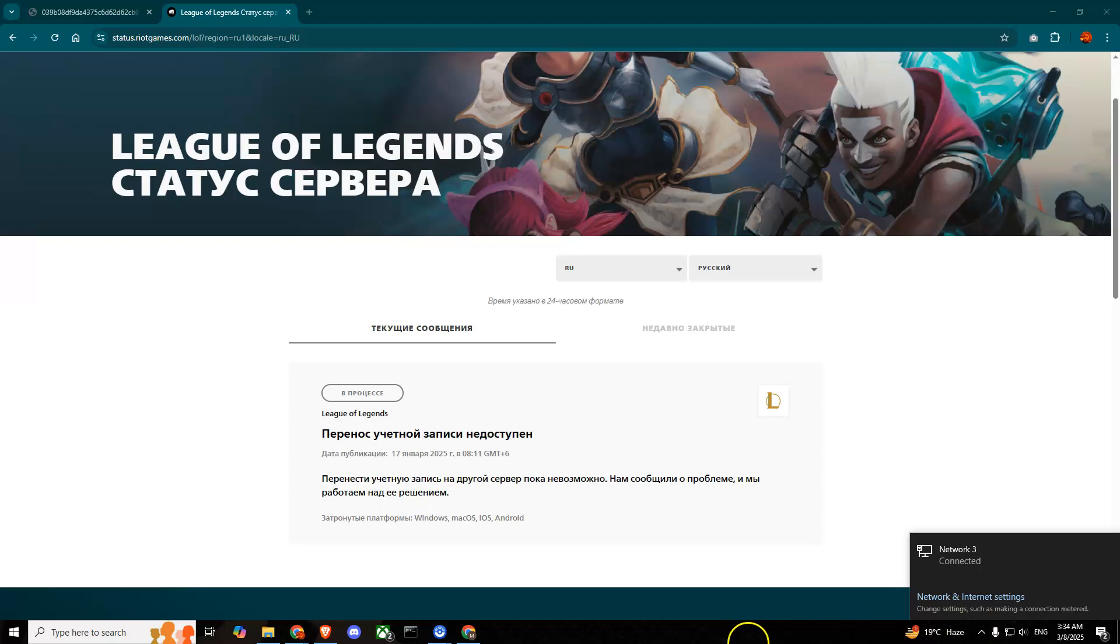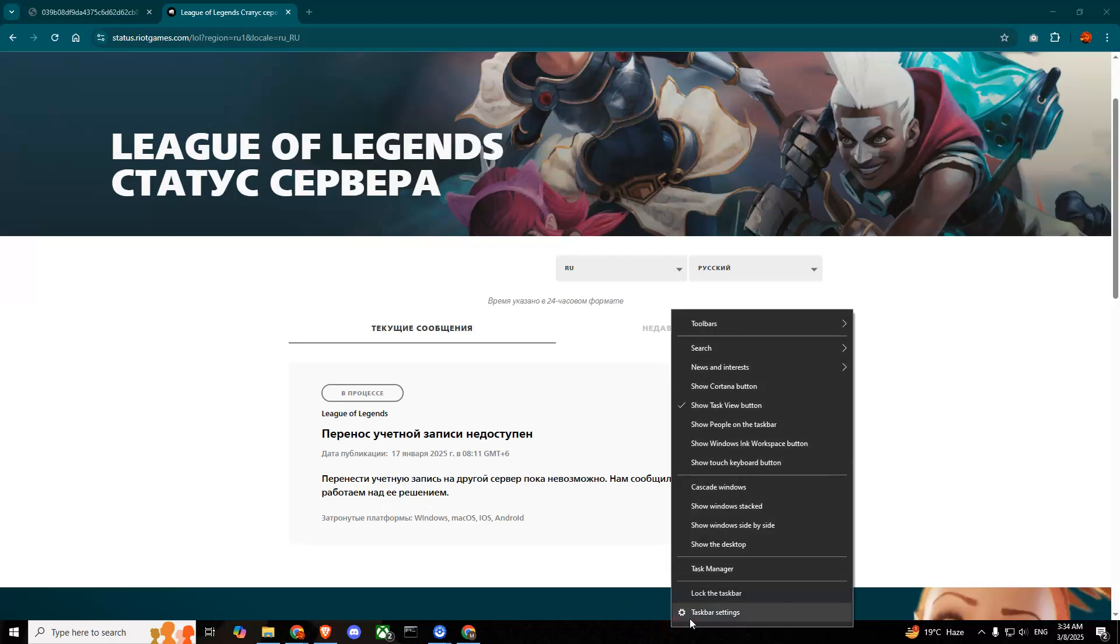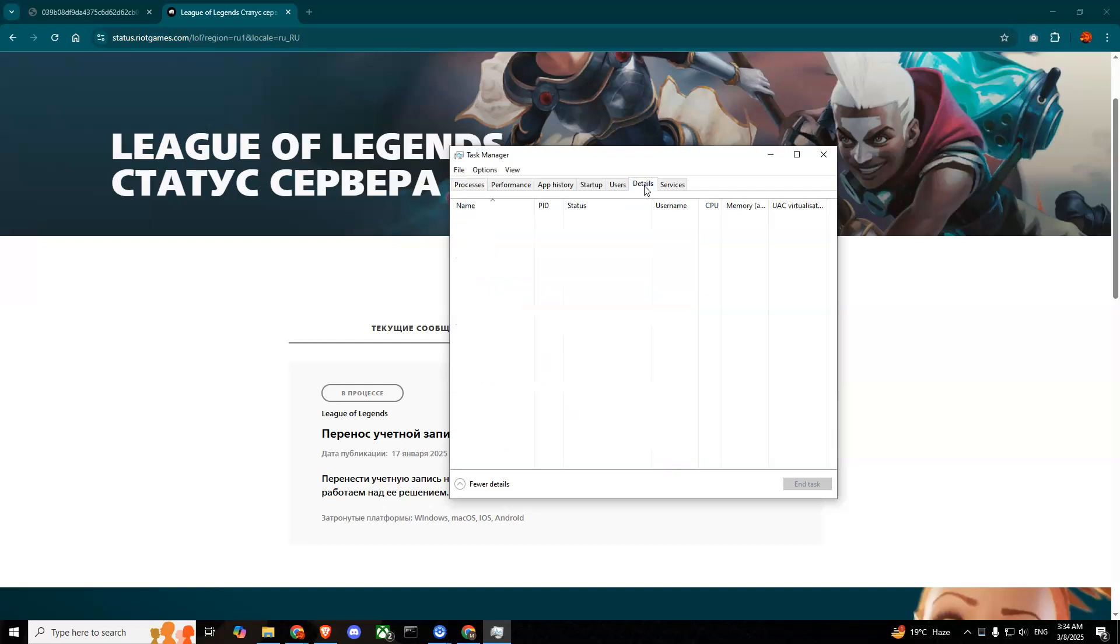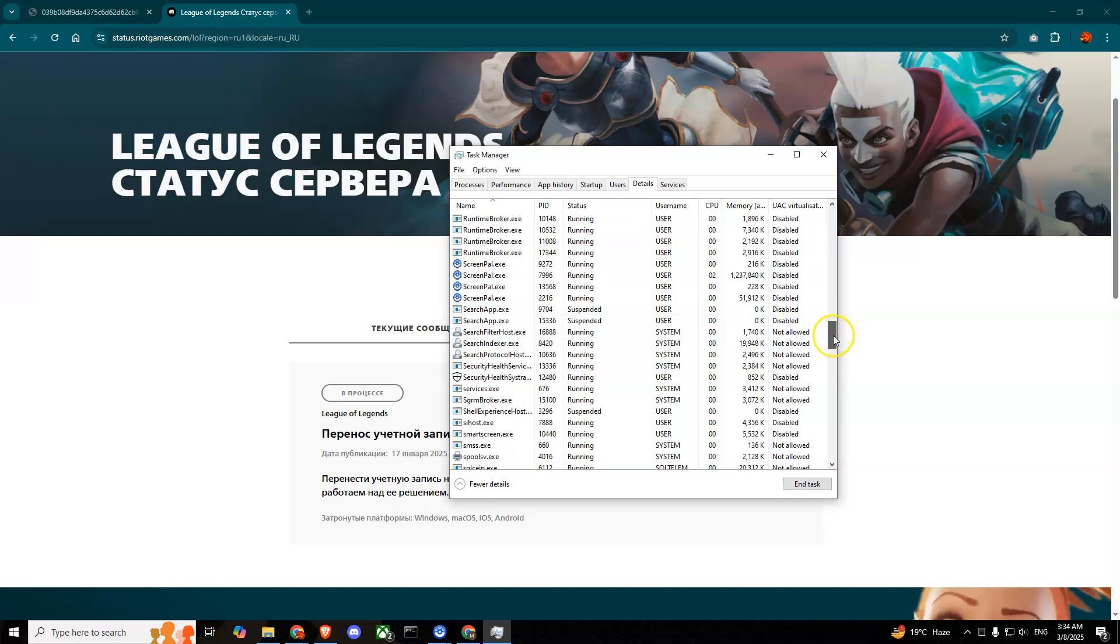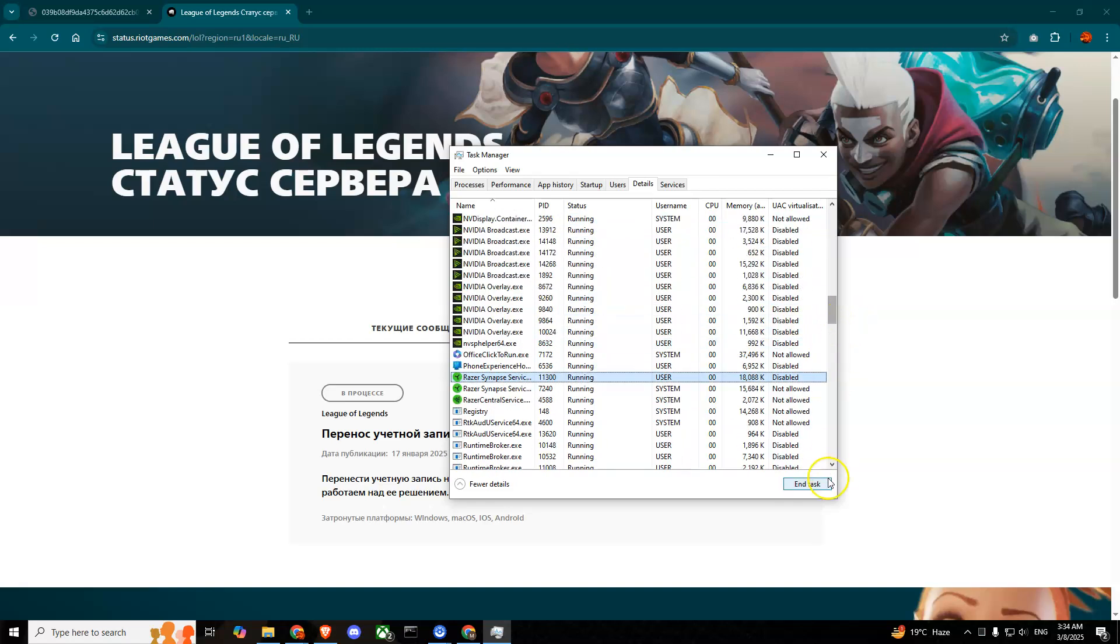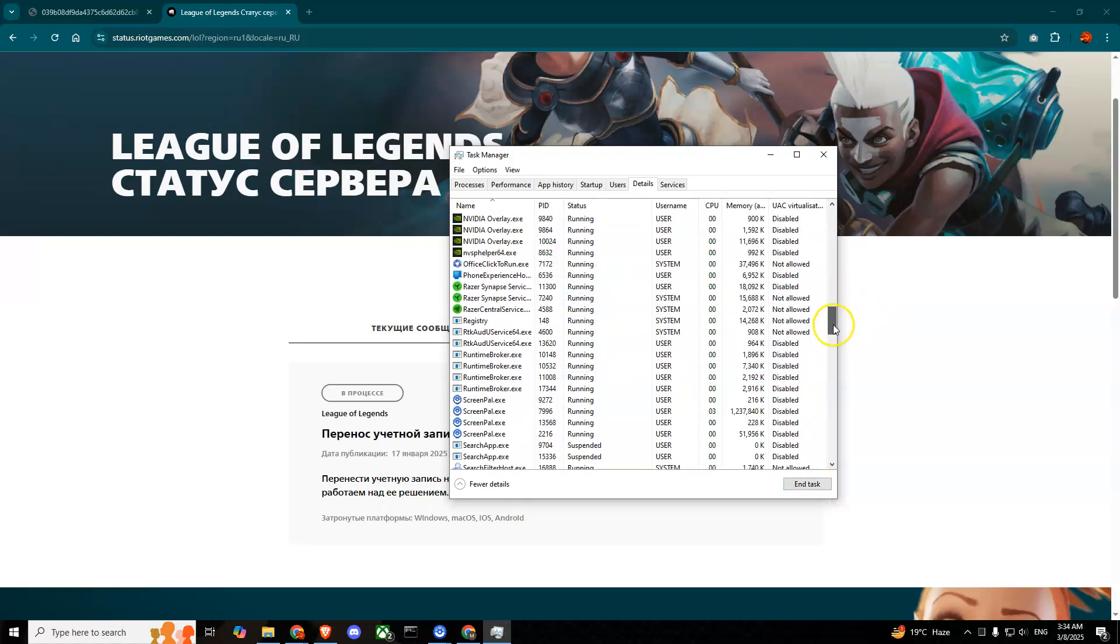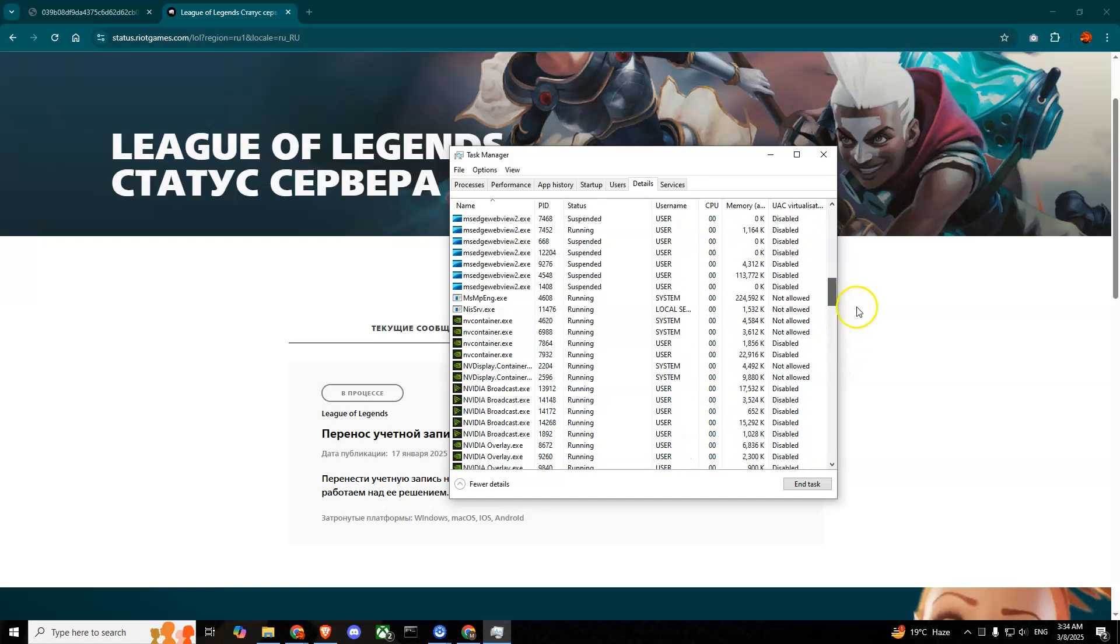Then what you can do is right-click on your taskbar, go to Task Manager and simply search for League or Riot and end task. Go to Details and then search for Riot. If you find Riot press end task and press L for League of Legends. If you find any League clients simply select it and press end task to close it.